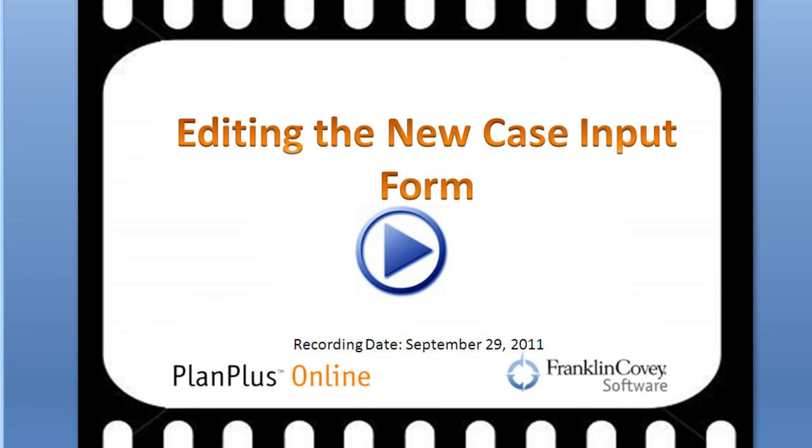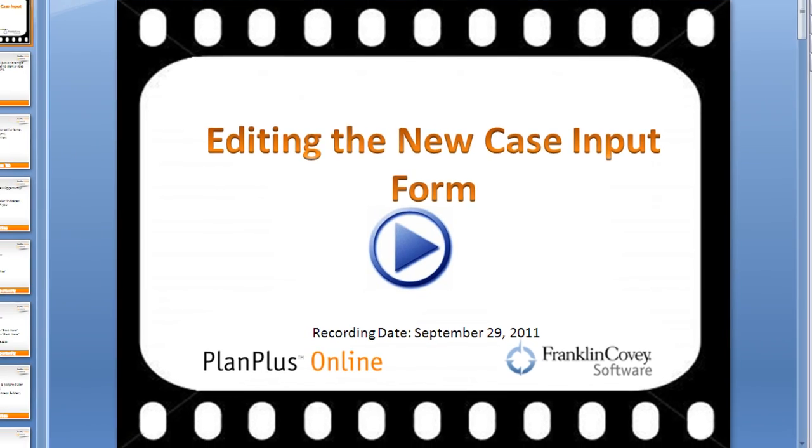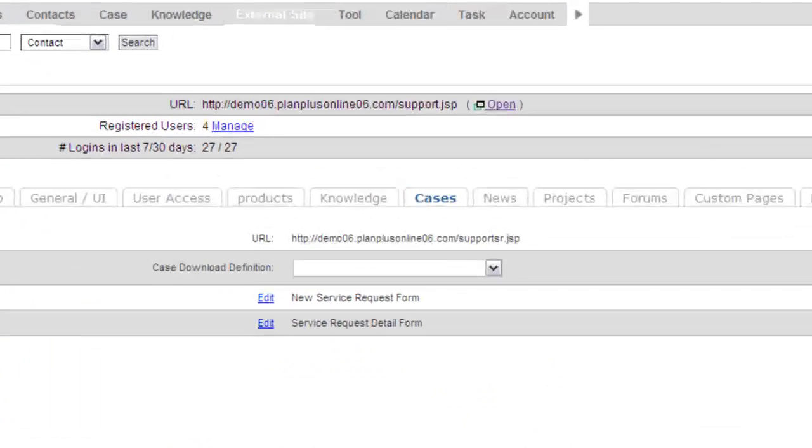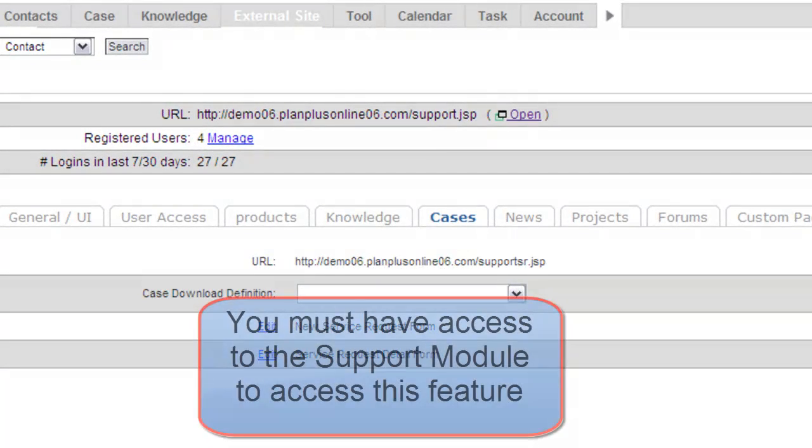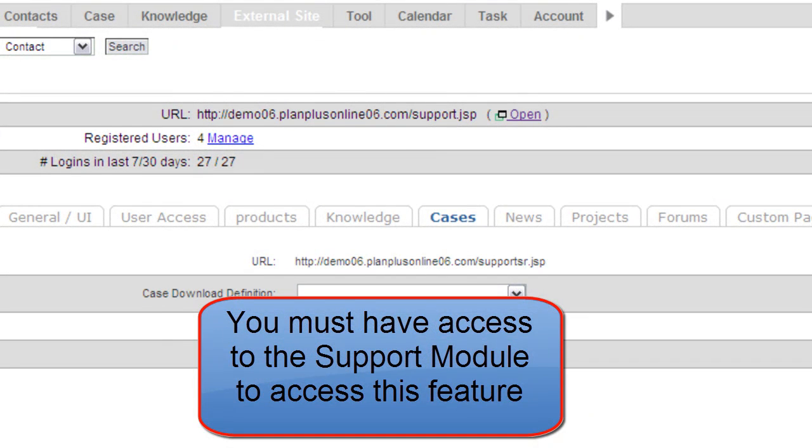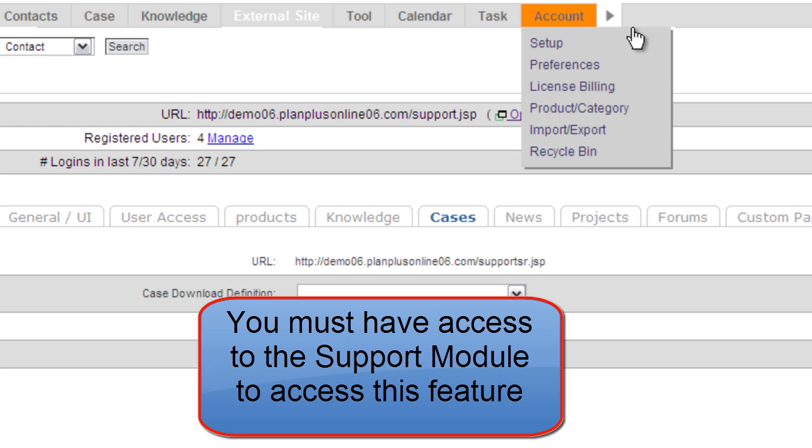Hi, in this video we are going to walk through editing the new case input form. Okay, and what we're referring to by the new case input form is in the support module. So you'll need to be in the support module.